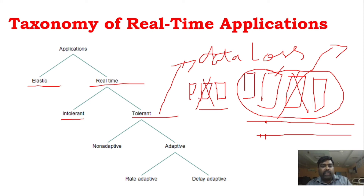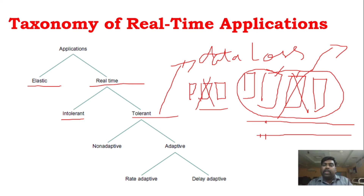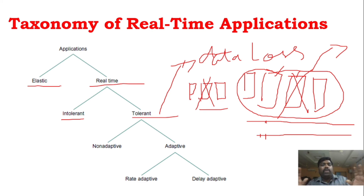We can also classify real-time applications as adaptable or non-adaptable — either delay adaptive or rate adaptive. This is the taxonomy of real-time applications.